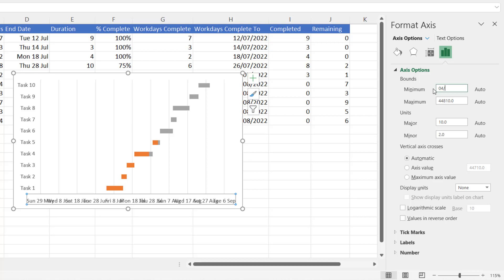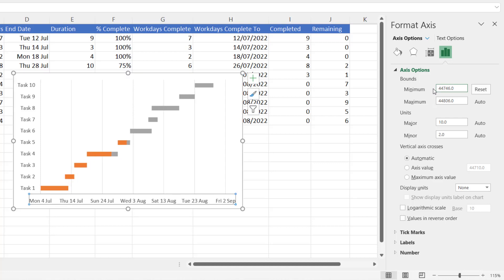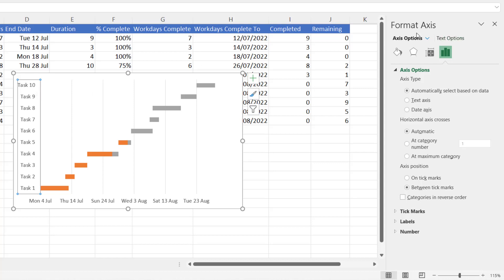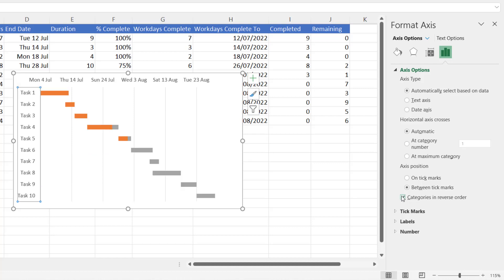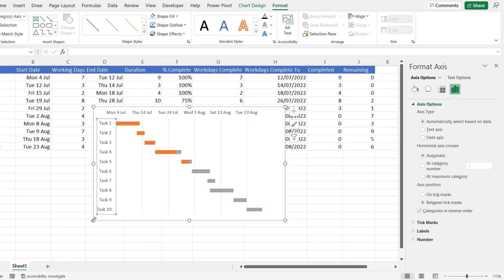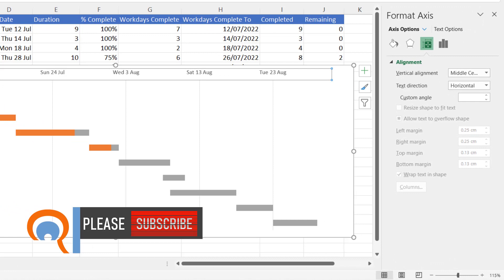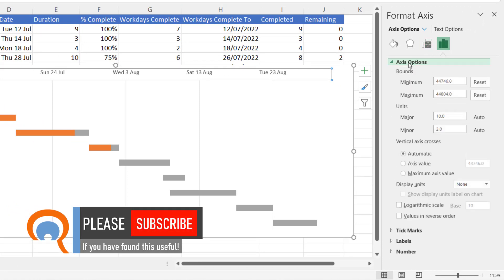Type in the first date you want on the horizontal axis — I'm going to use Monday the 4th of July 2022. We can also set a better maximum date; I'll say the 31st of August, so type 31/8/2022 in the maximum box. You might notice the tasks down the side are in reverse order — click the vertical axis and tick Categories in Reverse Order to fix that. I'll also increase the chart size, and since the dates currently show 10-day increments, I'll double-click the horizontal axis and change the major unit to 7 to get the beginning of every week.